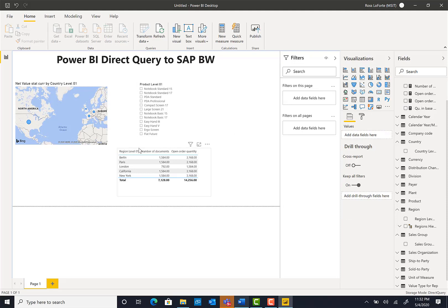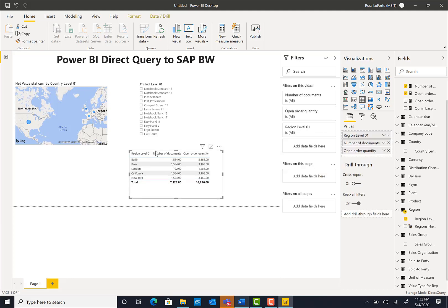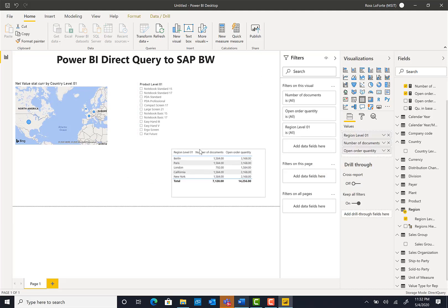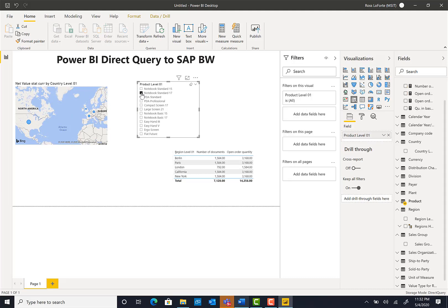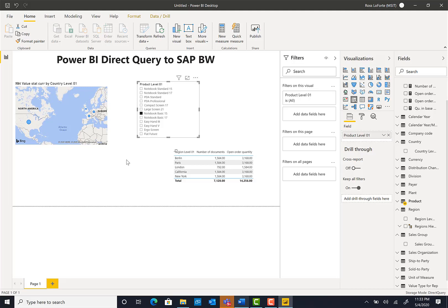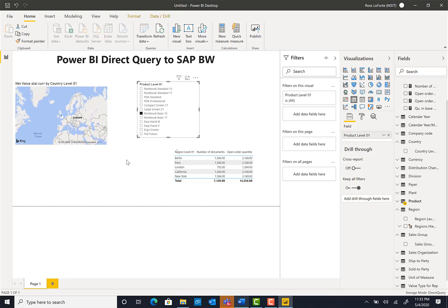So you can see that I'm creating a very simple Power BI report by just leveraging the capabilities of Power BI against BW in direct query mode. Every time I click on something here it basically goes and runs a query and brings data back. It's simply as that. So that concludes the lab for Power BI directly to SAP BW.